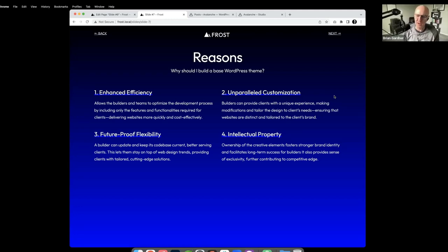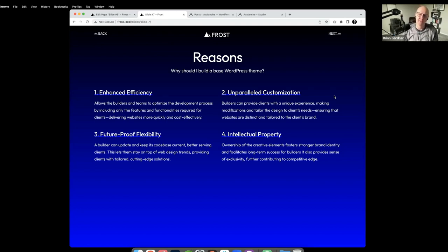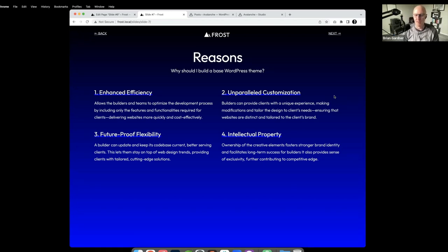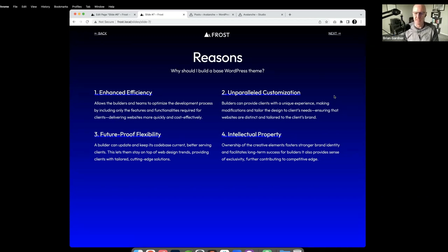Reasons why somebody would want to build a base theme — there are four listed. First, enhanced efficiency: it allows builders and teams to optimize the development process by including required features and functionalities, delivering websites more quickly and cost effectively. Second, parallel customization: builders can provide clients with a unique experience, making modifications and tailoring the design to client needs, ensuring websites are distinct and tailored to the client's brand. Third, future-proof flexibility: a builder can update and keep its code base current, staying on top of web design trends and providing clients with cutting edge solutions.